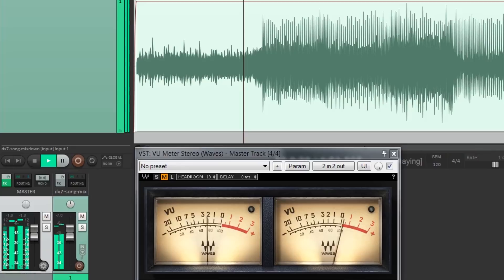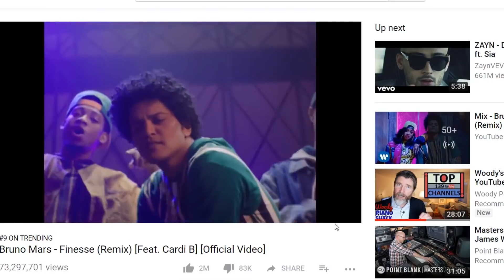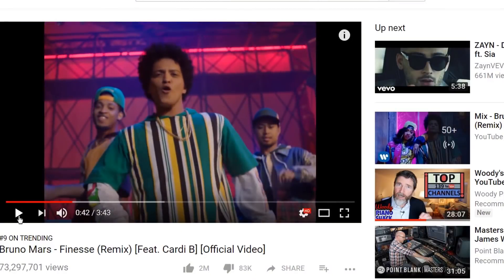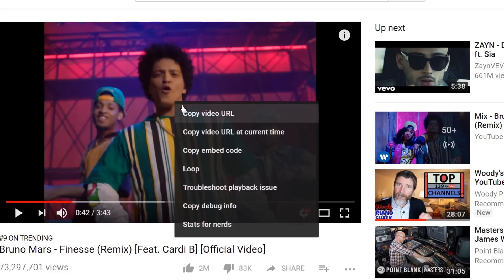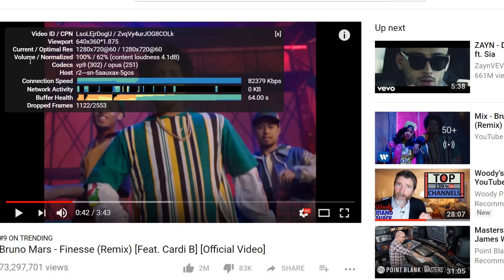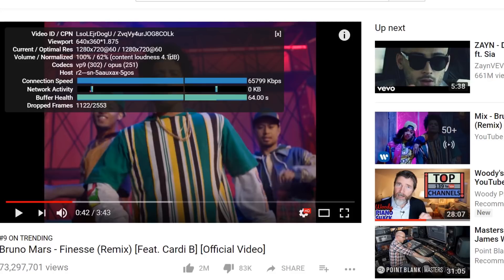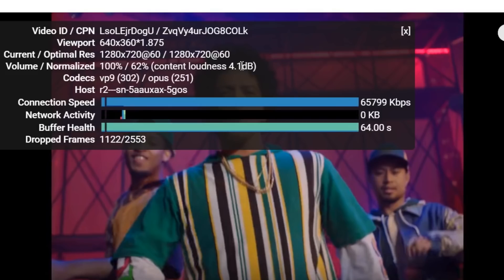Let me show you how you can check if you're getting it right on YouTube. Just right-click on any video in YouTube and select 'Stats for Nerds'. You want to look at the parameter 'volume normalized'. It says here 100% / 62%. What that means is that my volume slider is at 100%, but YouTube has reduced the volume of this track to just 62% — effectively moving the volume slider down and reducing the loudness of the content by 4.1. That means this video was uploaded too hot; the volume was too loud.